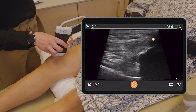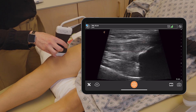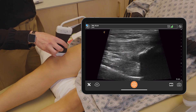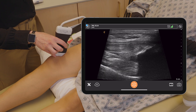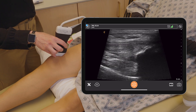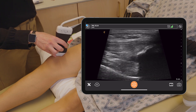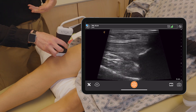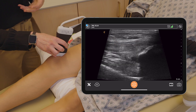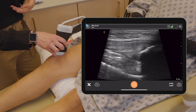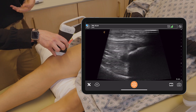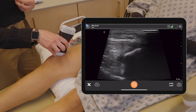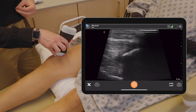If I rock my probe and get it more perpendicular to the tendon, that hypoechoic area just disappeared. This is a normal property of tendons, nerves, and other structures visible with ultrasound. So just make sure you rock your probe if you see a hypoechoic area on the tendon.